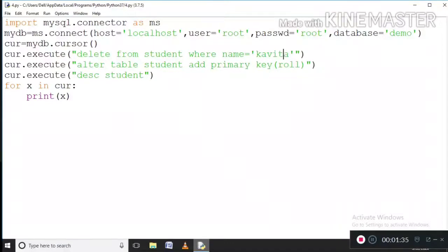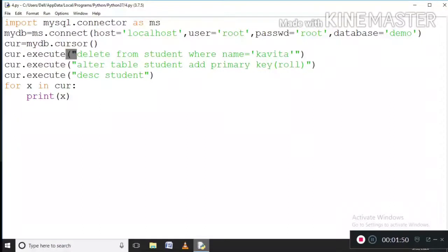Now something like this needs to be unique, which is what I can use to delete only the intended entry. So here I am first deleting the name Kavita, and then executing the next query.